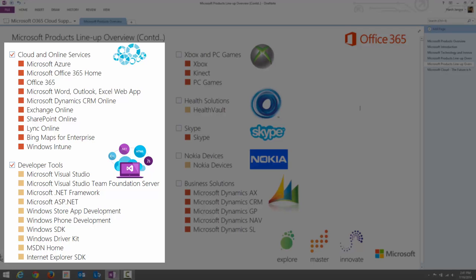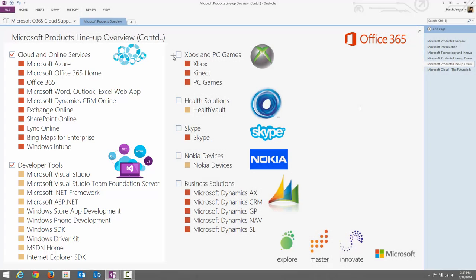Internet Explorer SDK is a software development kit where developers can create better applications within Internet Explorer — changing security features, improving user experience, adding additional things, and submitting them to Microsoft for potential inclusion in upcoming Internet Explorer releases.